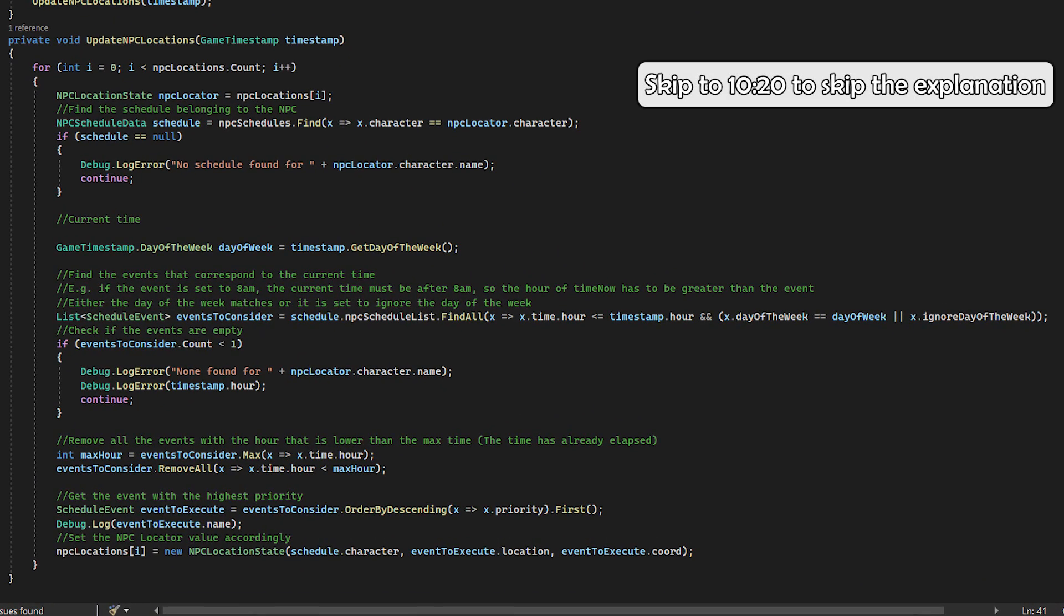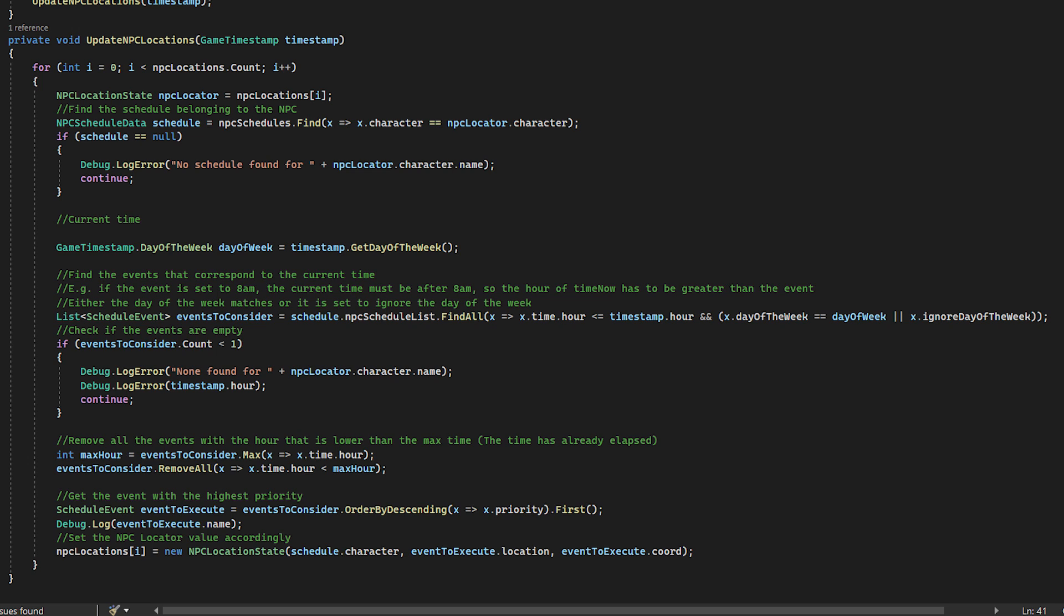So how do we assign the locations based on the schedule? For each of the characters, we get their schedule.